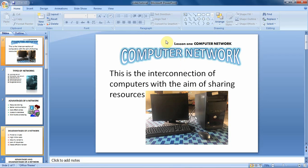Hello everyone. In today's video tutorial we are working with tables in our slides. We shall learn how we can insert tables in a slide using the insert tab and the placeholder.